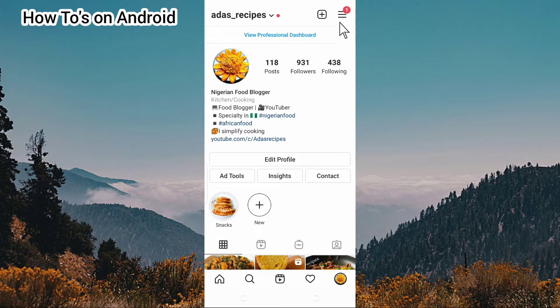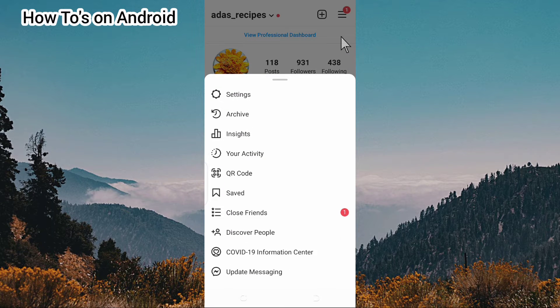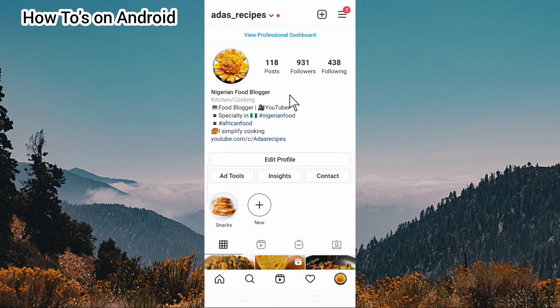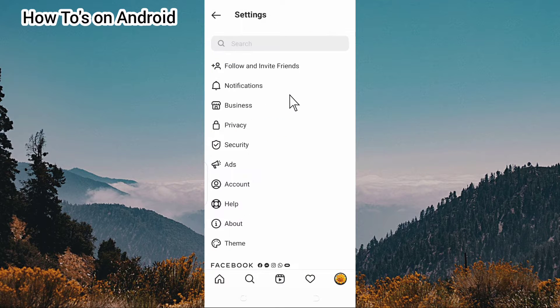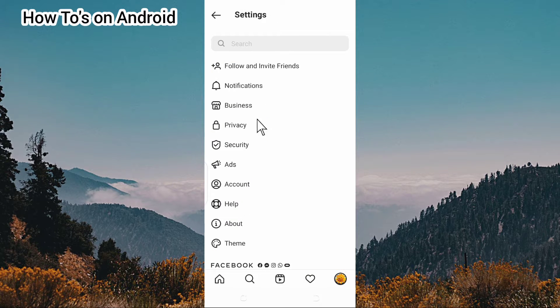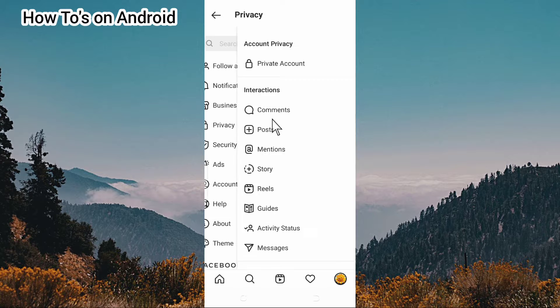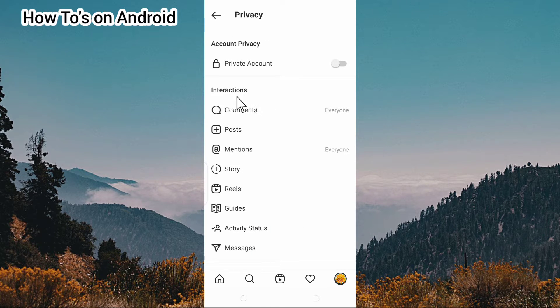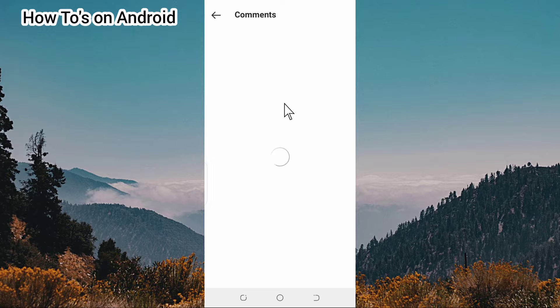Next, go to settings and tap on it. Then go to privacy and tap on privacy. Next, you're going to see comments - tap on comments.